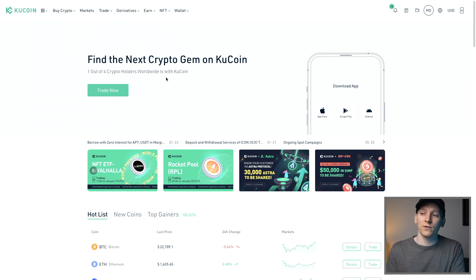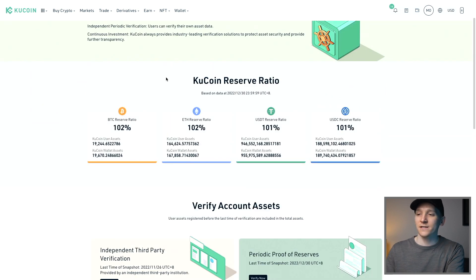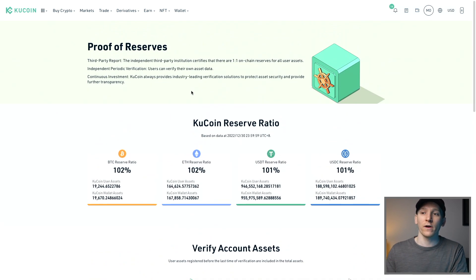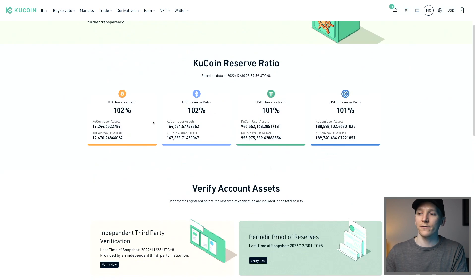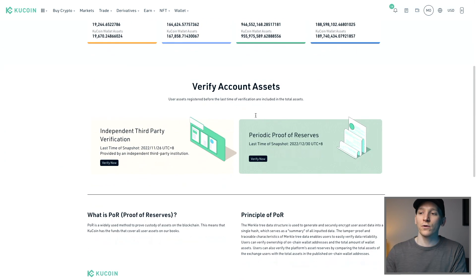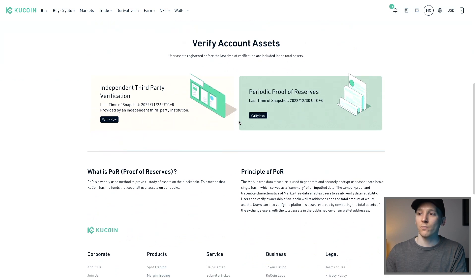The first thing we want to do on KuCoin is look at the reserve ratio, or proof of reserves. It's very popular right now for exchanges to show you that they have the reserves they say they have. You can see this right here directly on KuCoin — the latest audit shows over 100% reserves for client assets. You can also verify this periodically.